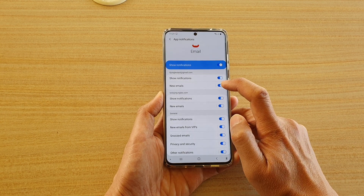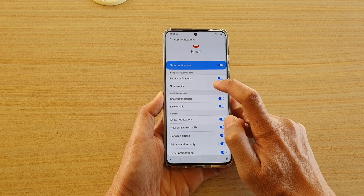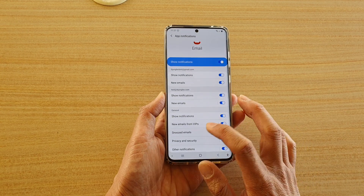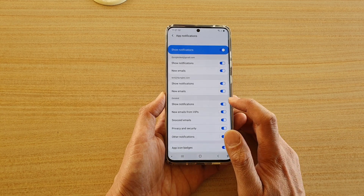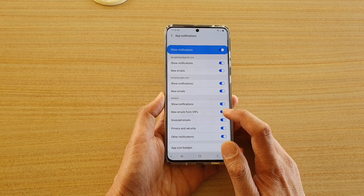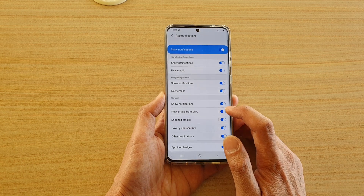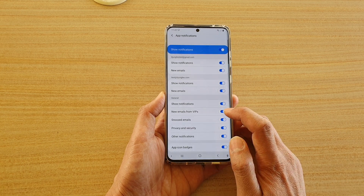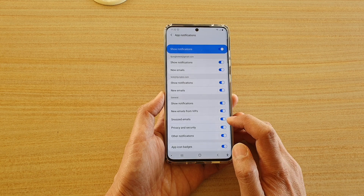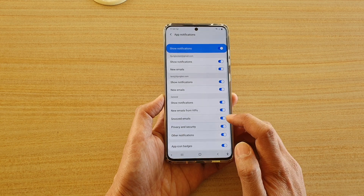In here you can turn on or turn off new email notifications. And then down here you've got general show notifications, new emails from VIPs — so these are emails from VIPs only — and you can choose to turn on or off snooze emails.